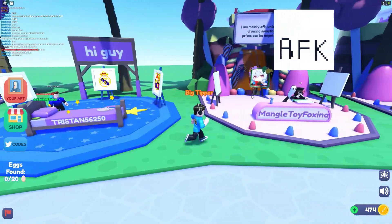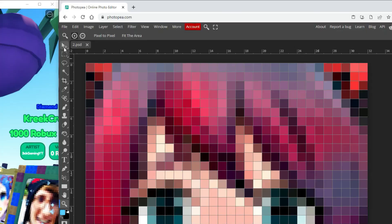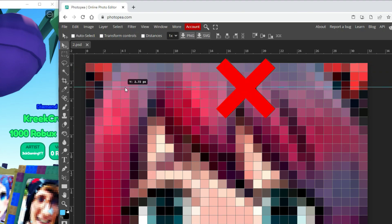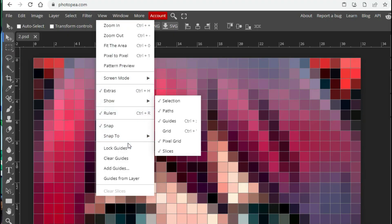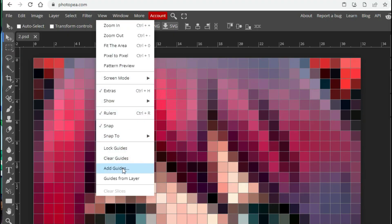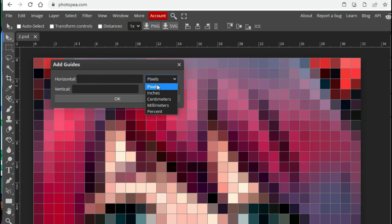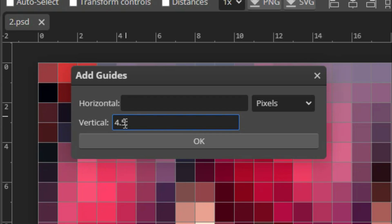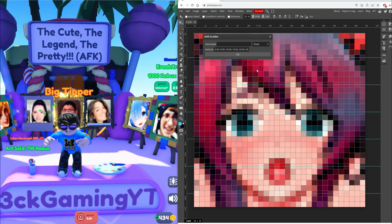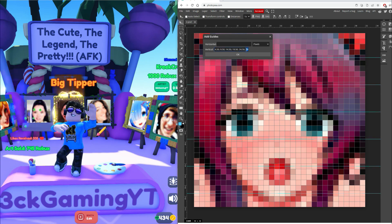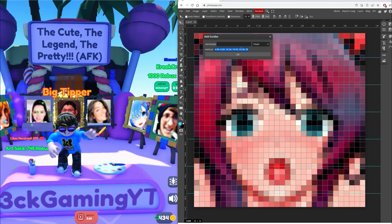Now I'm going to give you guys some tips. Tip number one: when adding guides, there's actually an easier way to do this rather than doing it one by one. First go to View, click Add Guides, and make sure it's set in pixels. Then type 4.5, 9.5, 14.5, 19.5, 24.5, and 29.5, and it will auto-populate the guides vertically. You just need to copy it again for the horizontal guide. So easy, right?